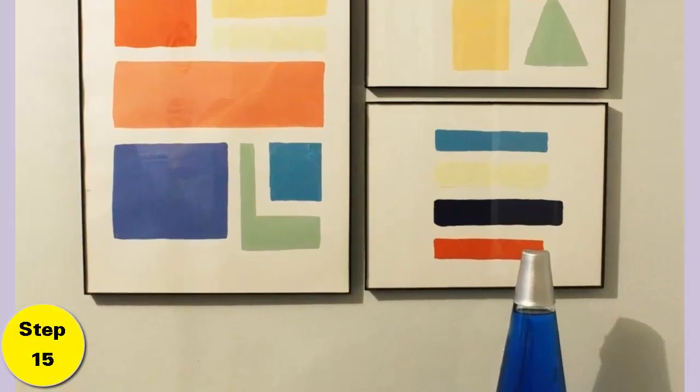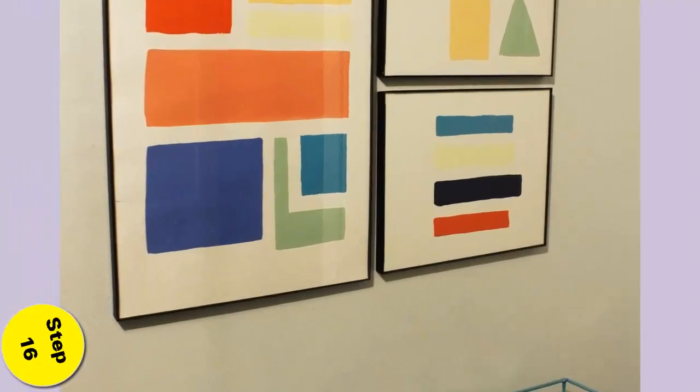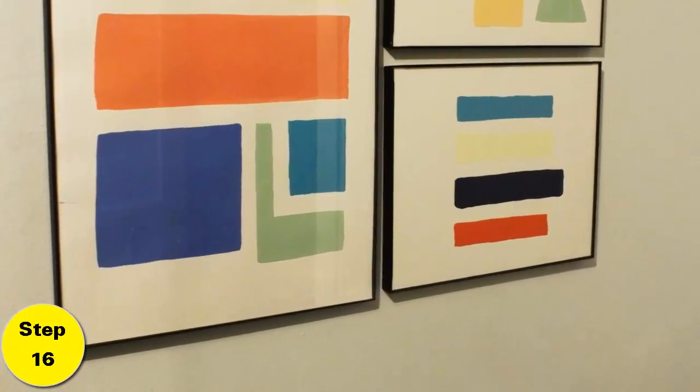Step 15: Hang them on the wall. I find it helpful to use a level when matching up holes, both vertically and horizontally.